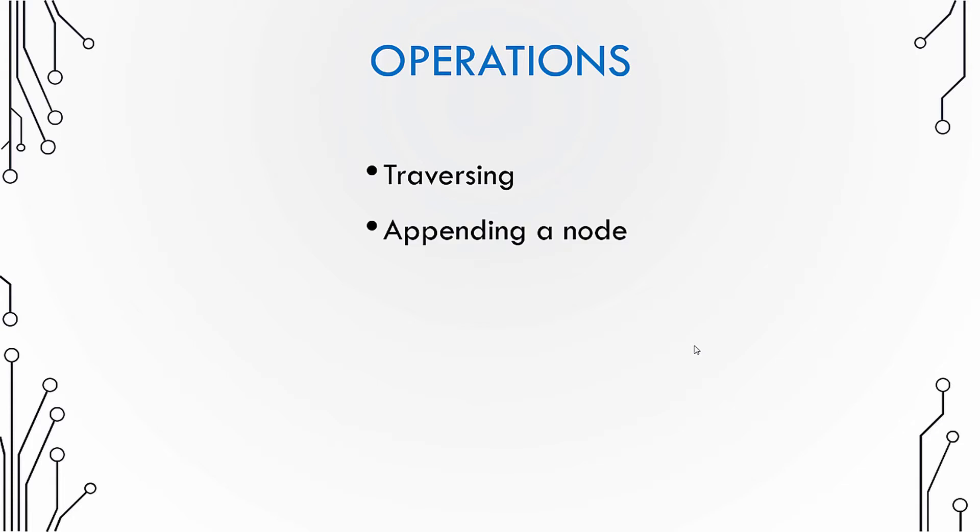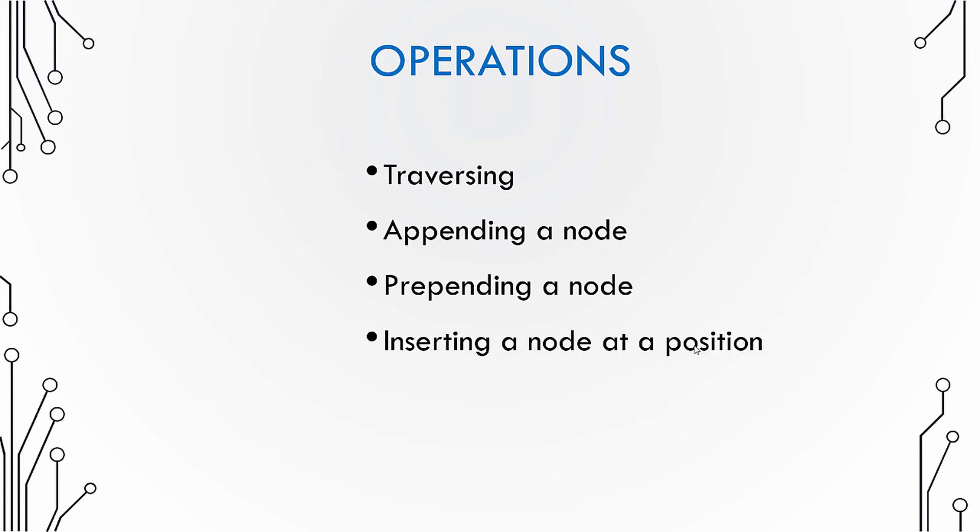Another operation is appending a node, that means adding a node to the end of the list. Prepending a node means adding a node to the start of the list, and then there is an operation which allows us to insert a node at a particular position, and of course deleting a node.